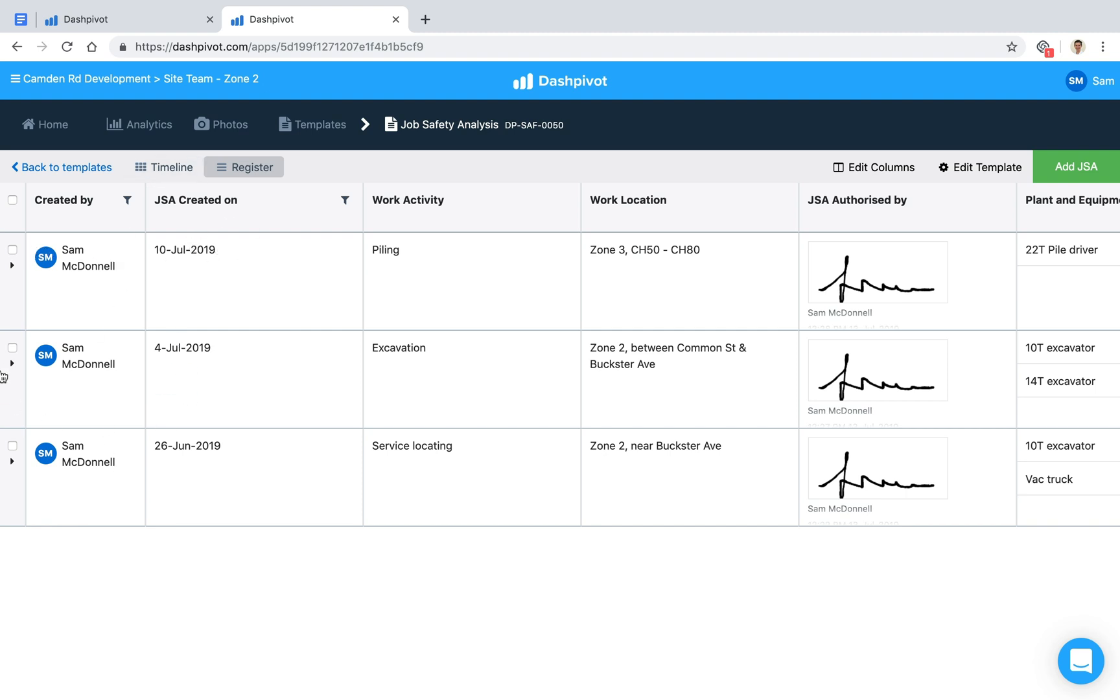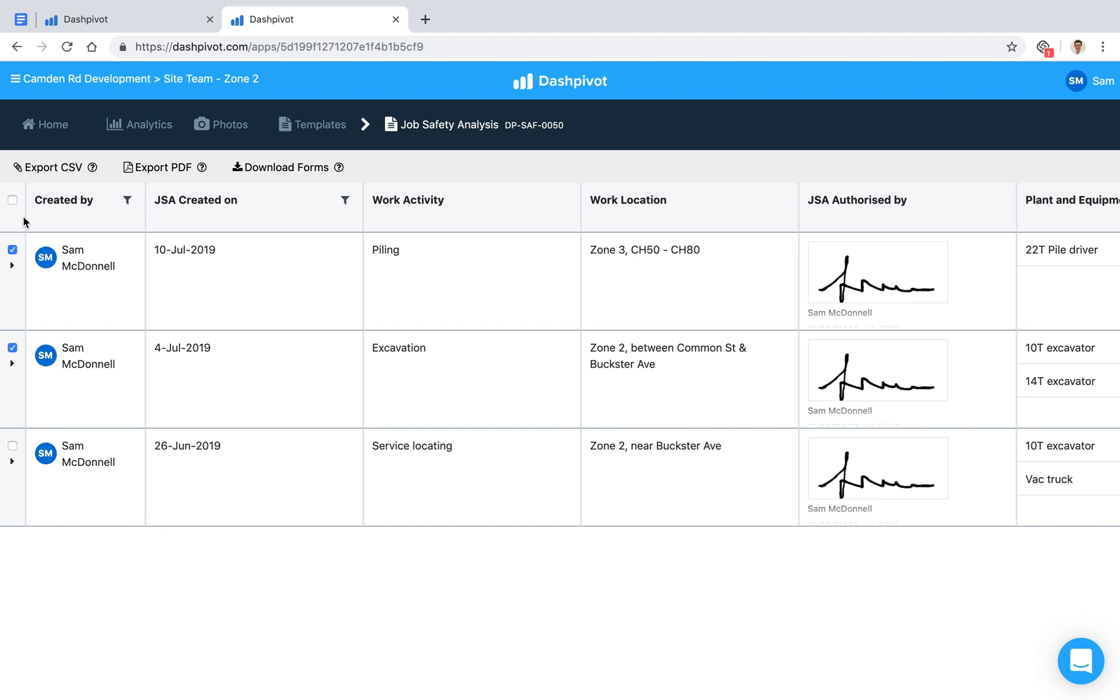If we need to, we can export these forms as well. We can make a selection, and you'll see that as soon as I click that, these options appear at the top. We can select individually or bulk select everything, and then we've got the option to export this as a CSV or download this register of all our forms as a PDF.